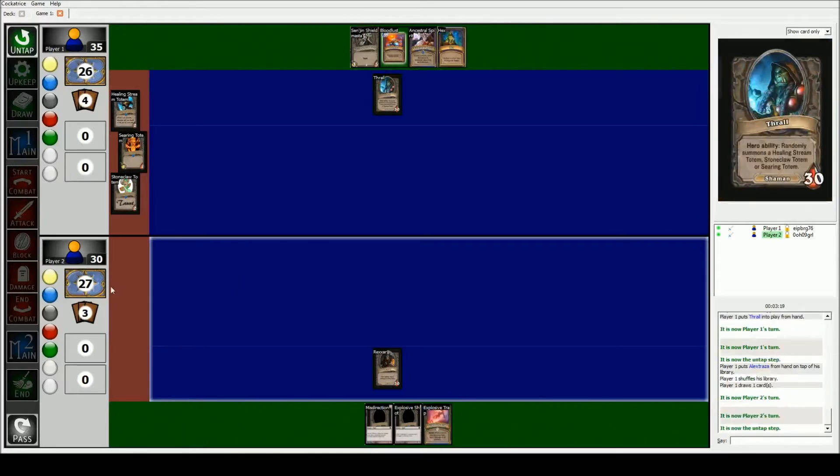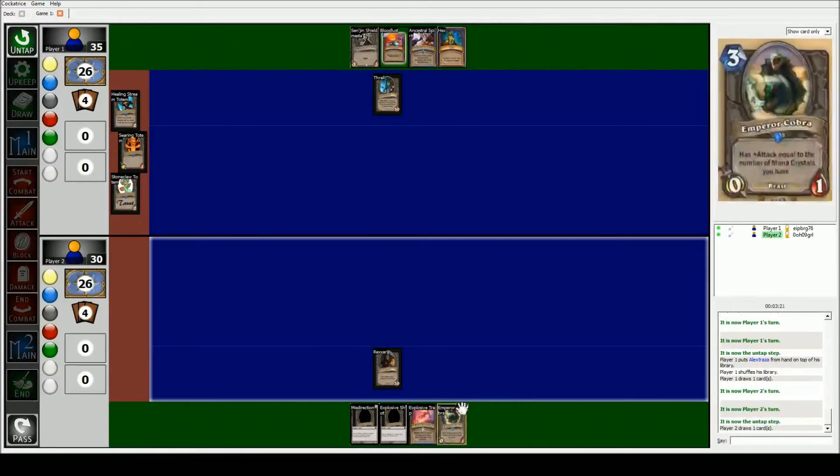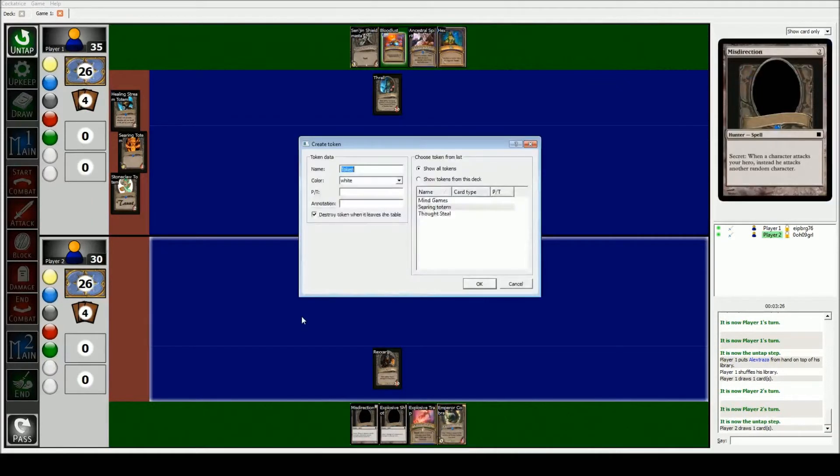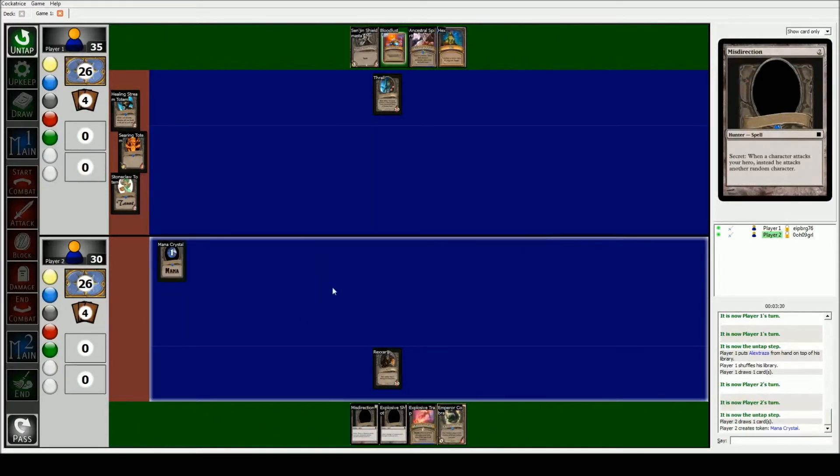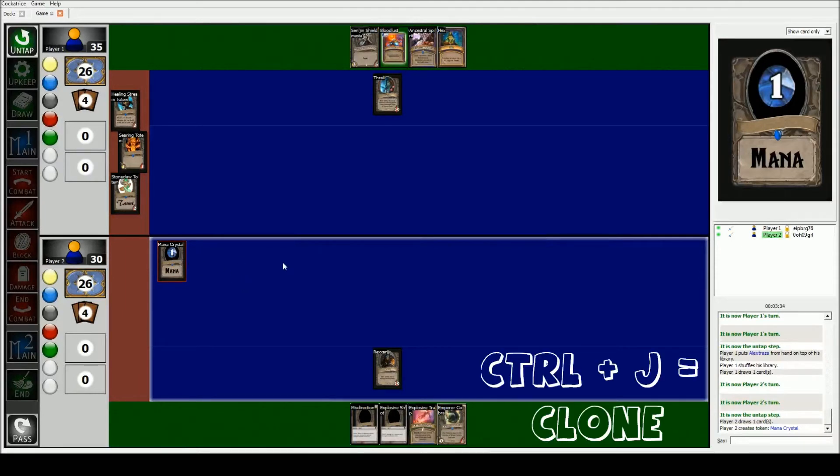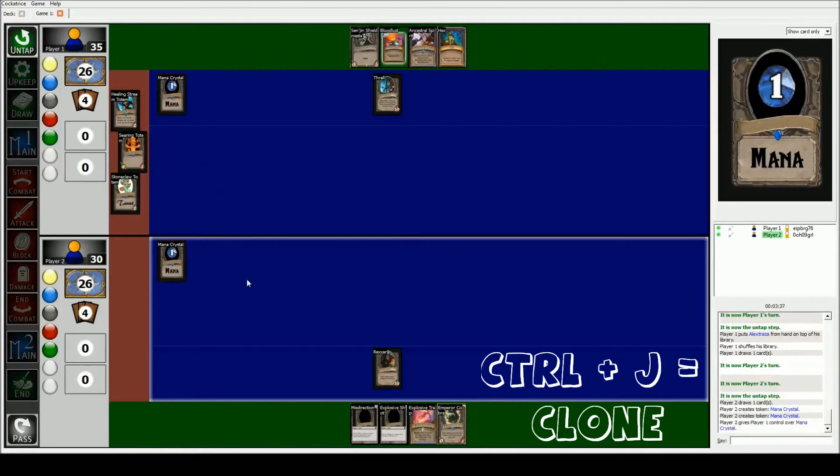Then I'm gonna go first, so I'm gonna draw a card. I got these. Oh, I forgot, we need to have mana. So at the beginning of the game we should make a mana crystal. Oh my god, I'll check that. There's our mana crystal. And I'm gonna give one to my friend. So the way that I clone tokens is I hit CTRL J with it selected. And then he's got one too.